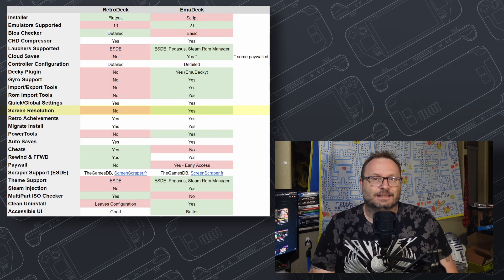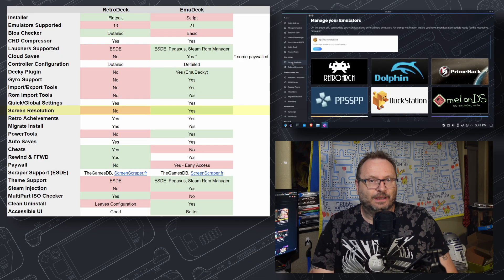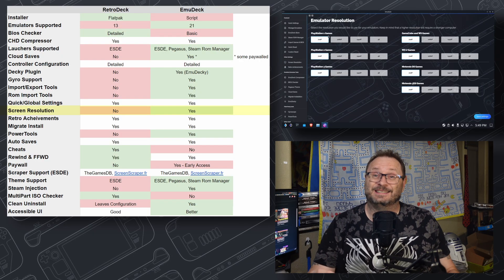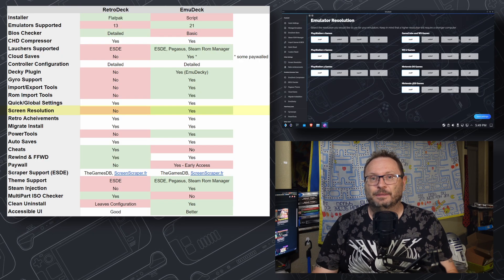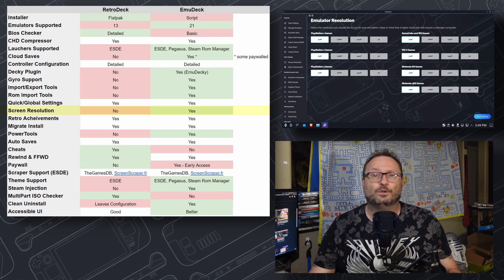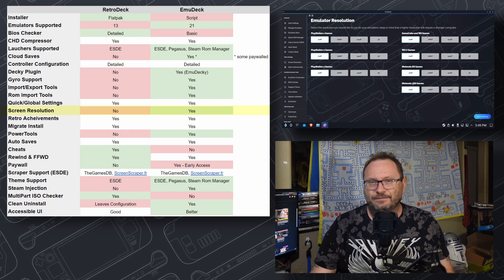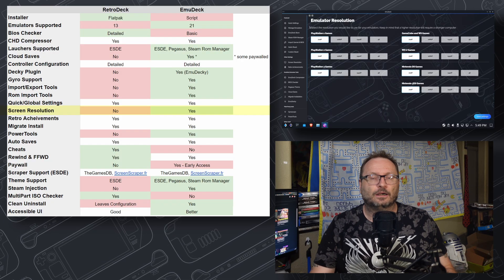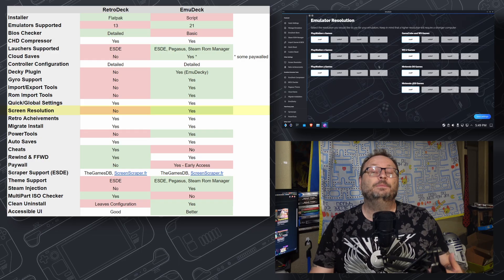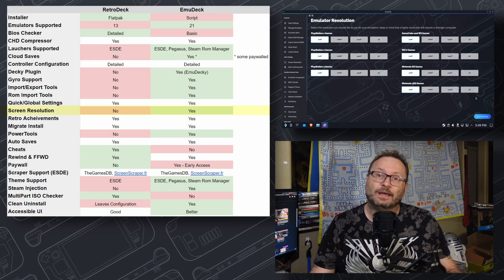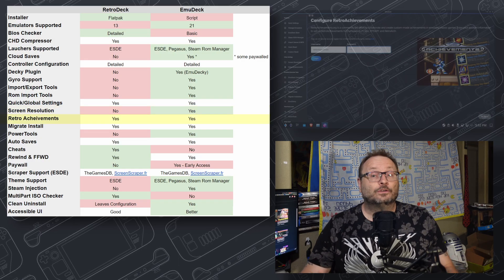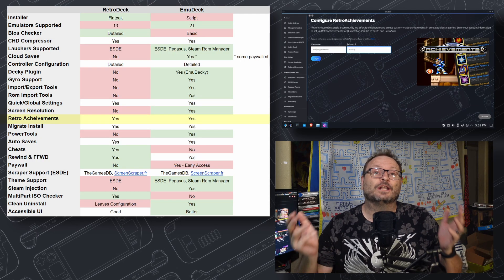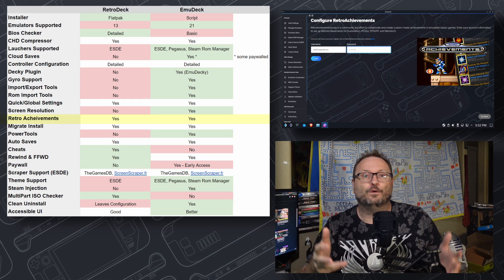Screen Resolution Settings: This is front and center in EmuDeck, but if they exist in RetroDeck, I didn't see them. This would be most useful for those looking to plug the deck into a TV or monitor for emulation play. This will mean more to some than others, but EmuDeck does get the point here.